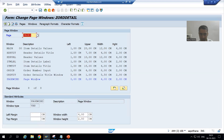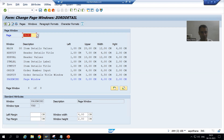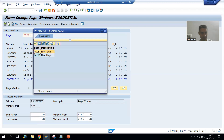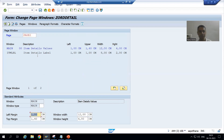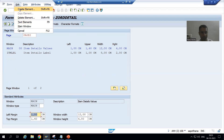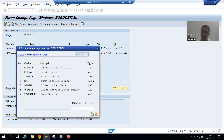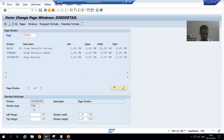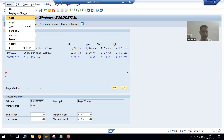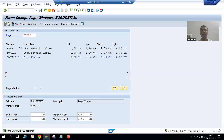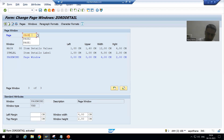I want to display this on the next page as well, so I need to integrate this window on Page 2 also. I will go to the next page — Page 2 — this is an important step. I will go to Edit > Create Element and add this window to Page 2 with the same dimensions. Now I have integrated the window on both pages.